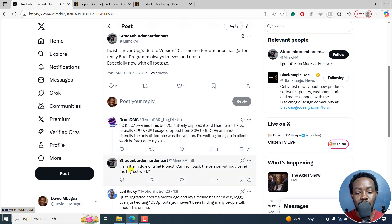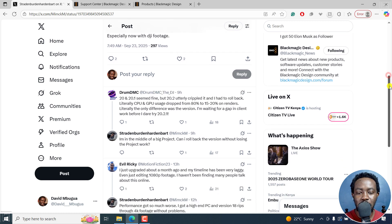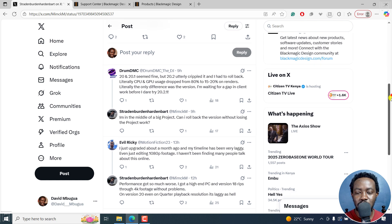There's somebody asking: 'I'm in the middle of a big project. Can I roll back the version without losing the project work?' All you need to do is save your project properly or in a different folder. Once you reinstall DaVinci Resolve, you can continue from there.